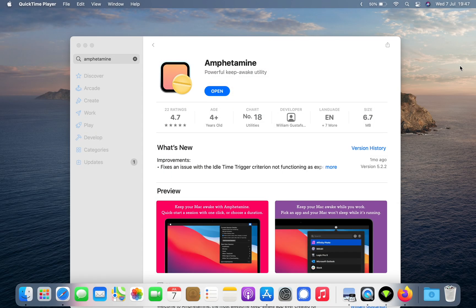Hello YouTube, welcome to this quick video to discuss an app I'm using on my M1 MacBook Air that allows me to keep the device awake for a defined period of time, or based on an application, or based on what activities I'm doing to allow that activity to finish.